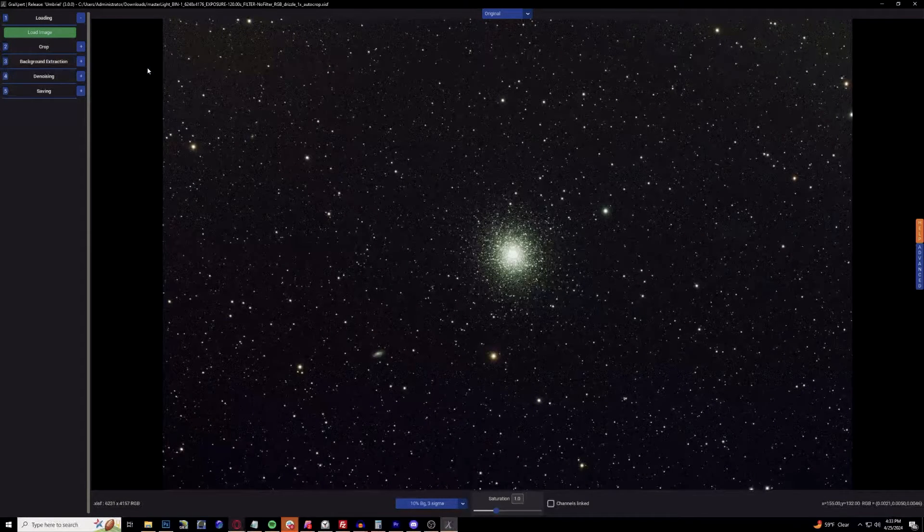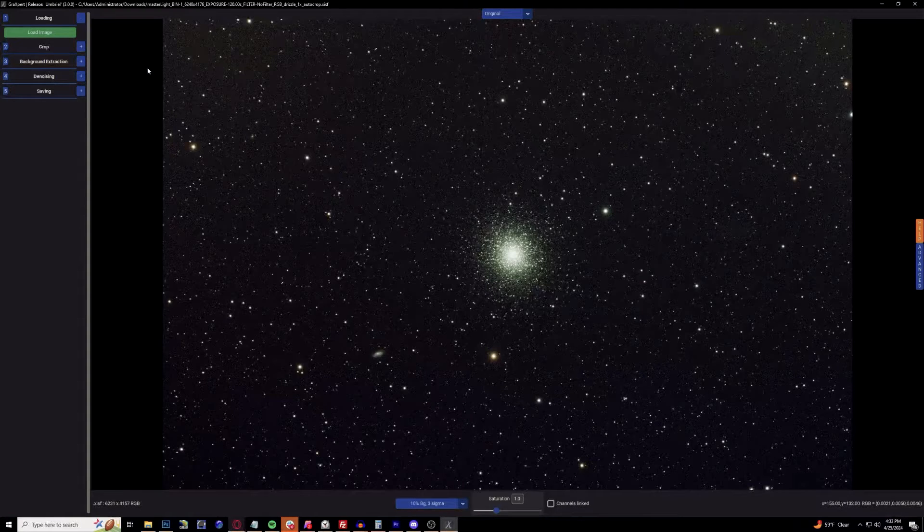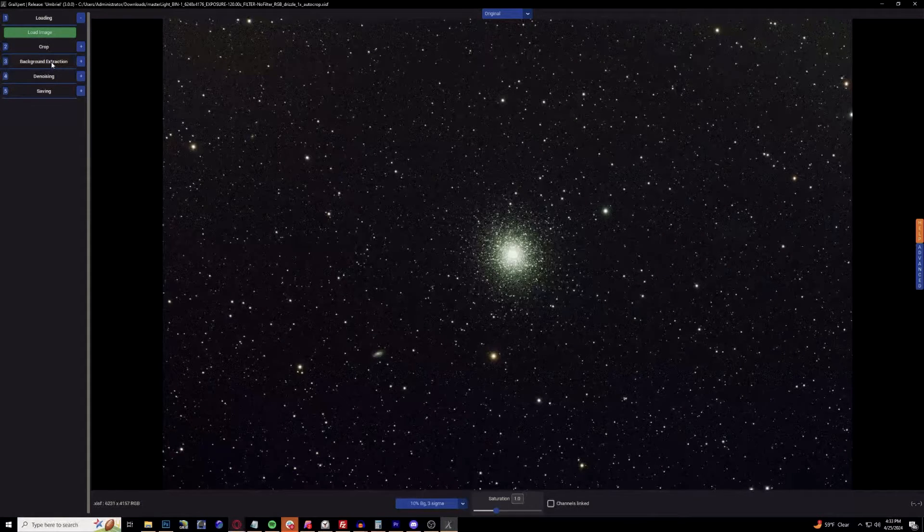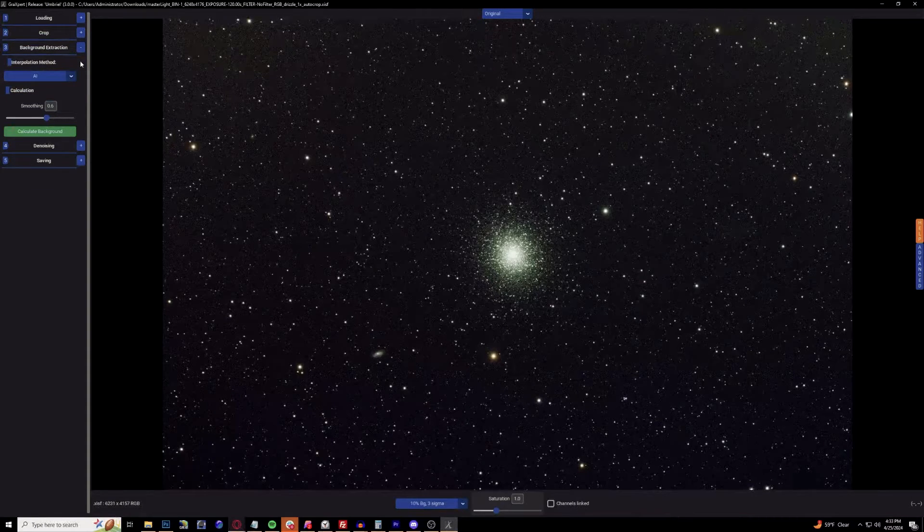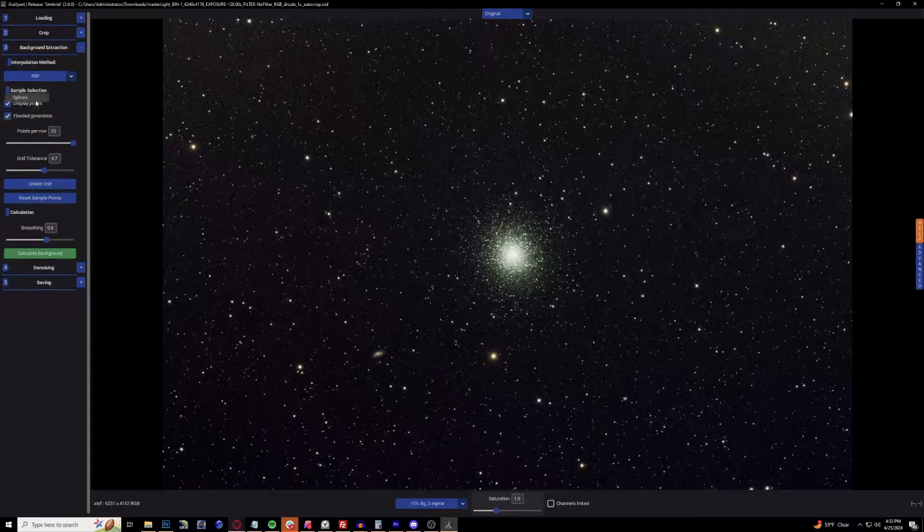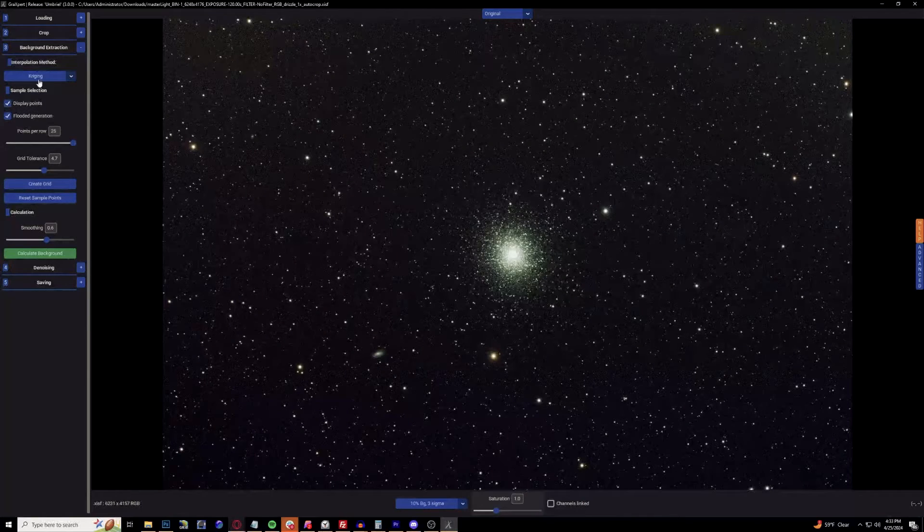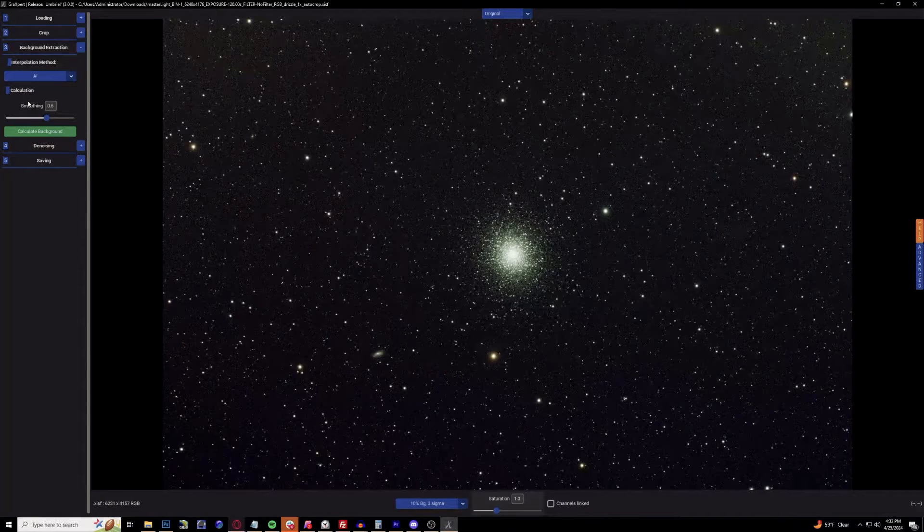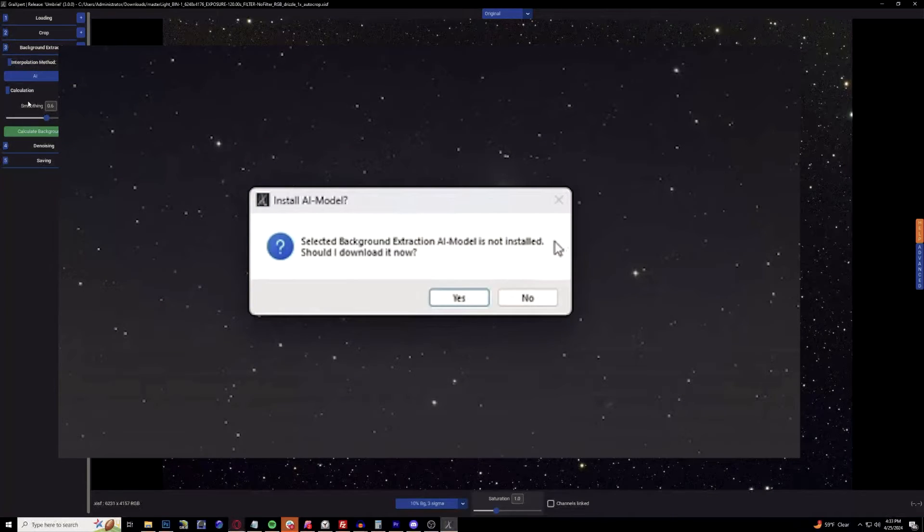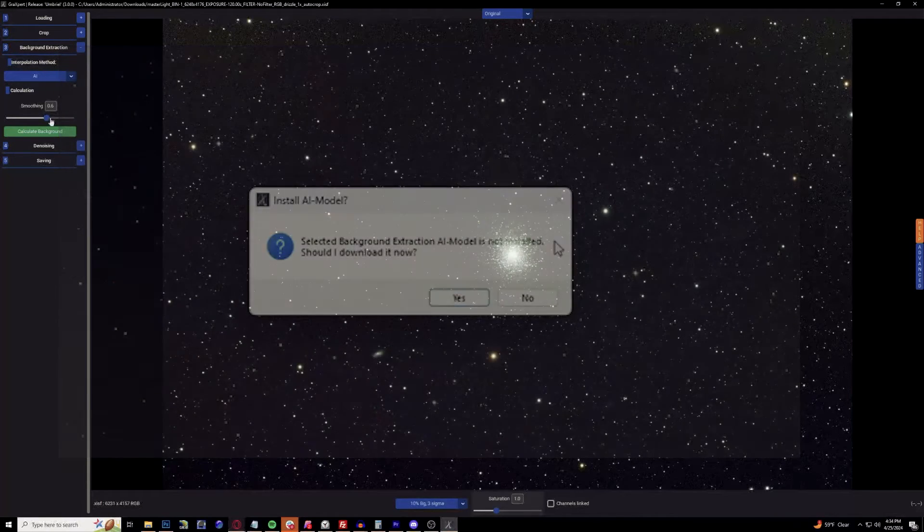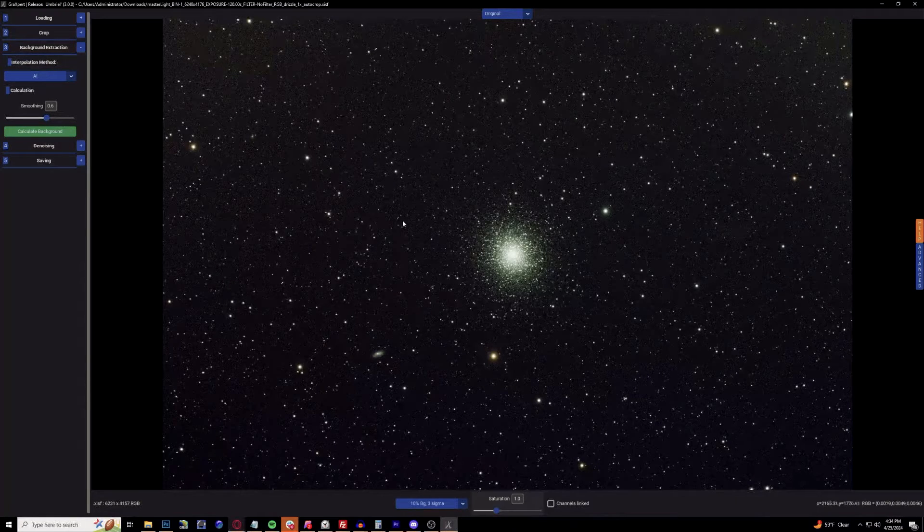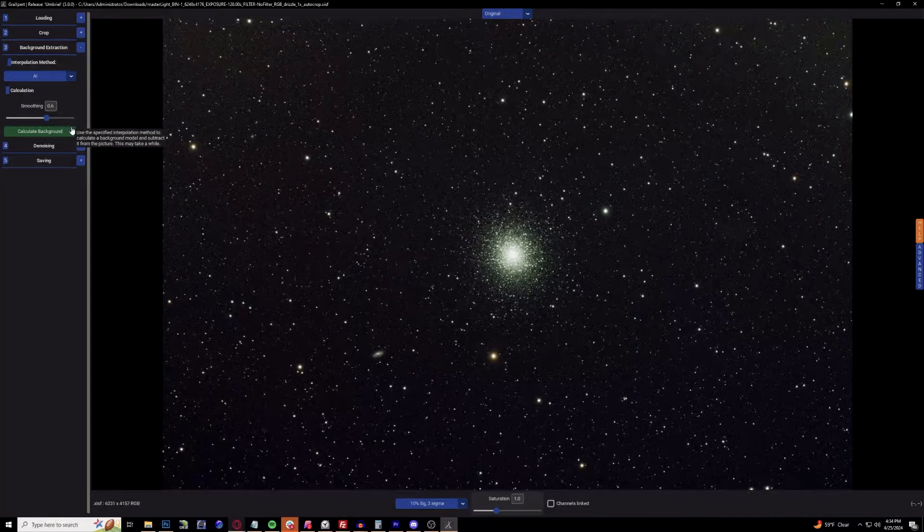For this example I'm using this FITS file of Messier 13, which I'm actually going to have another video about. Go ahead and open that FITS file, go to background extraction and click that plus button. By default it will be RBF splines or kriging - you need to find the AI one. Once that prompts up, it will pop up a window asking to download the AI module. It is a little bit slow to download, even if you have a fast connection.